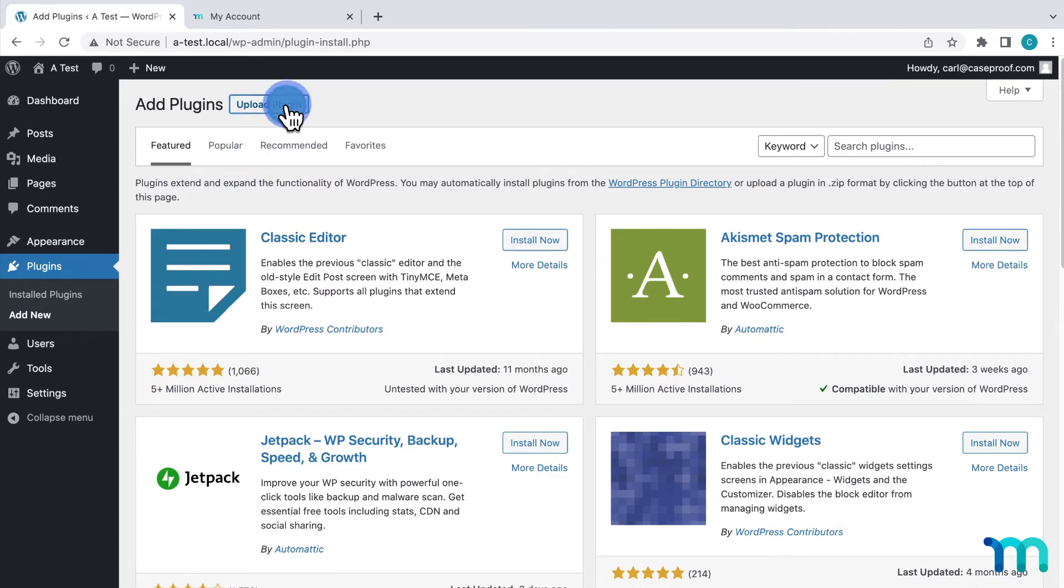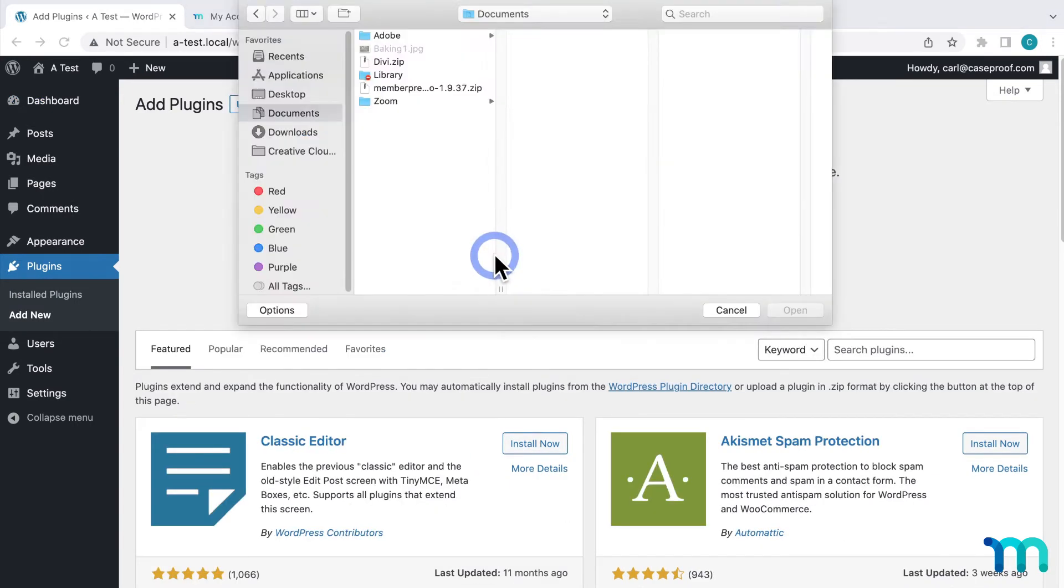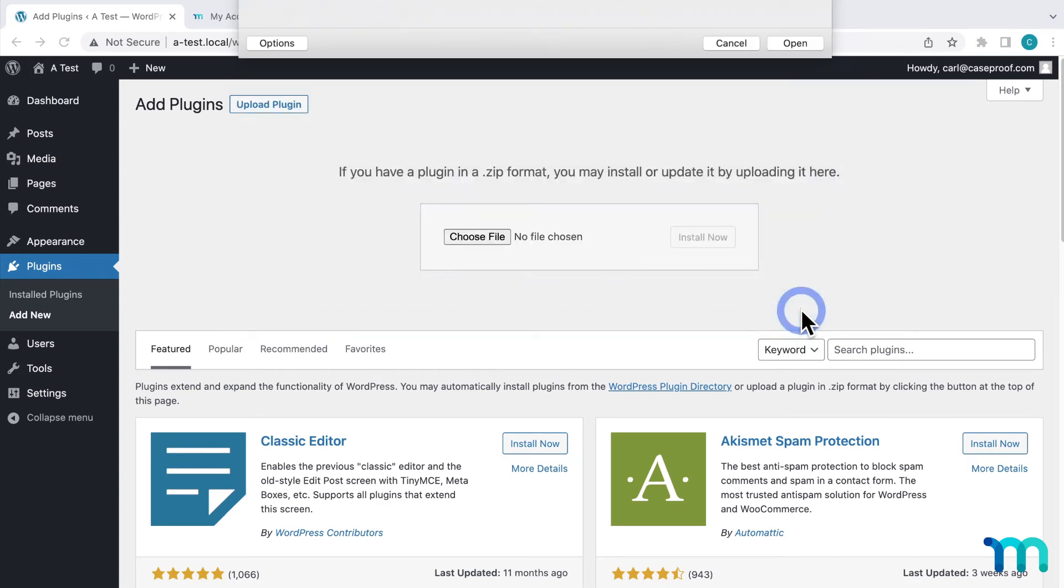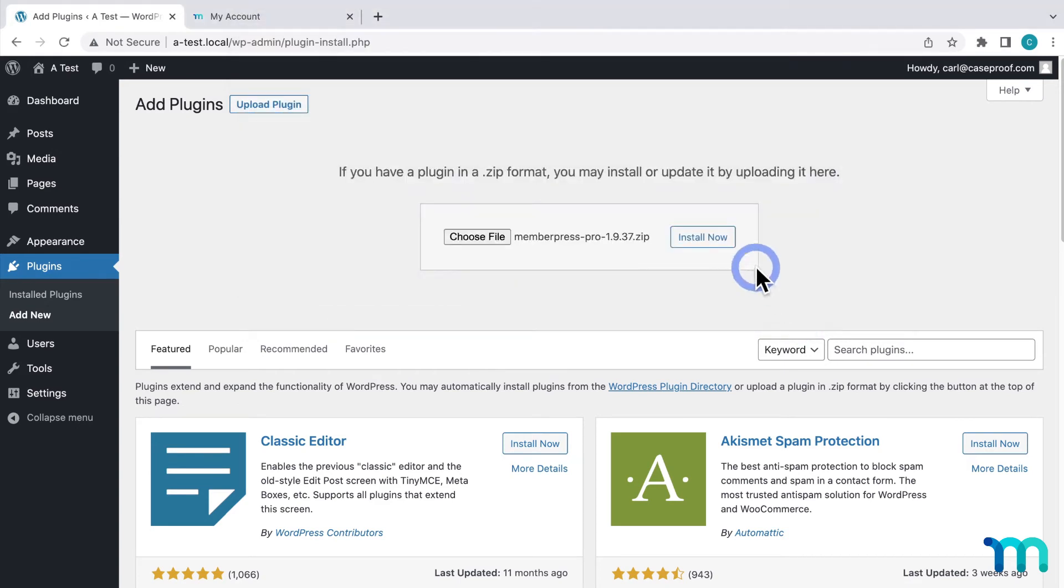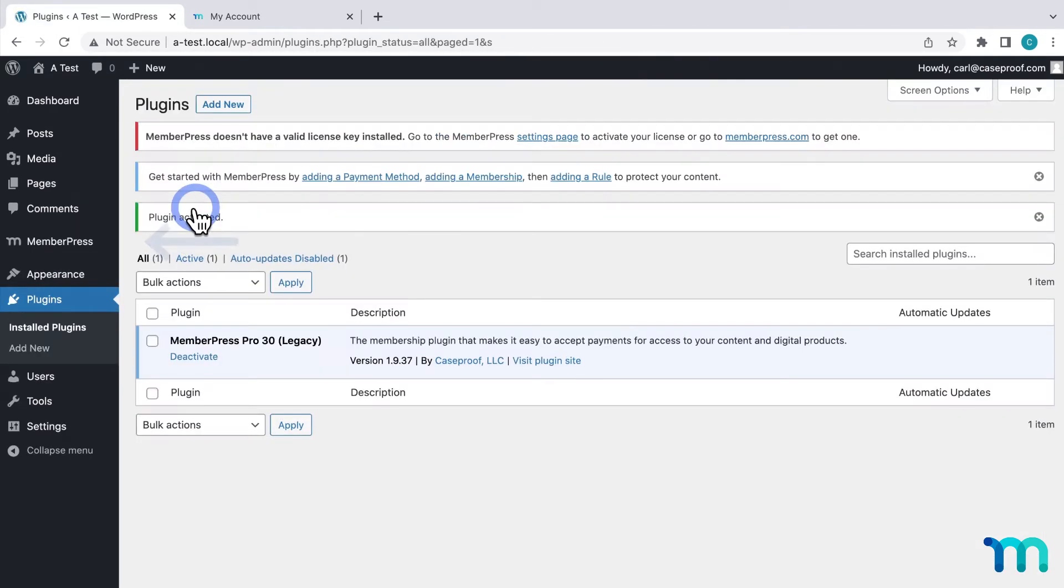Then here at the top, click upload plugin and then choose the MemberPress zip file that you just downloaded and then click install now. Then click to activate it. Once that's done, you can see MemberPress installed here.